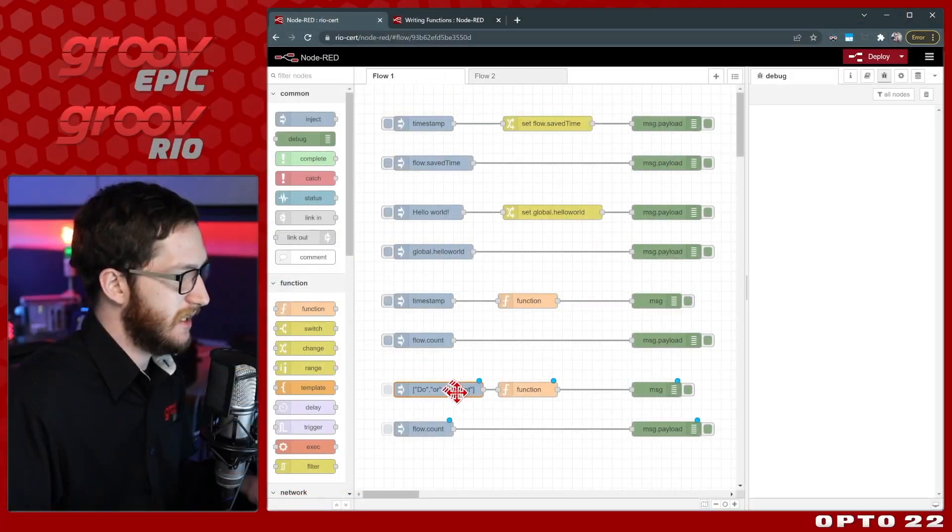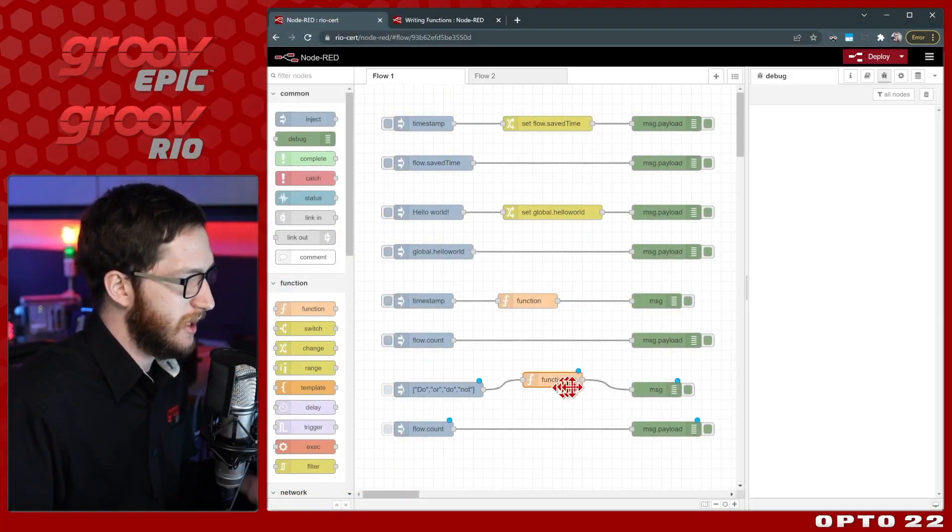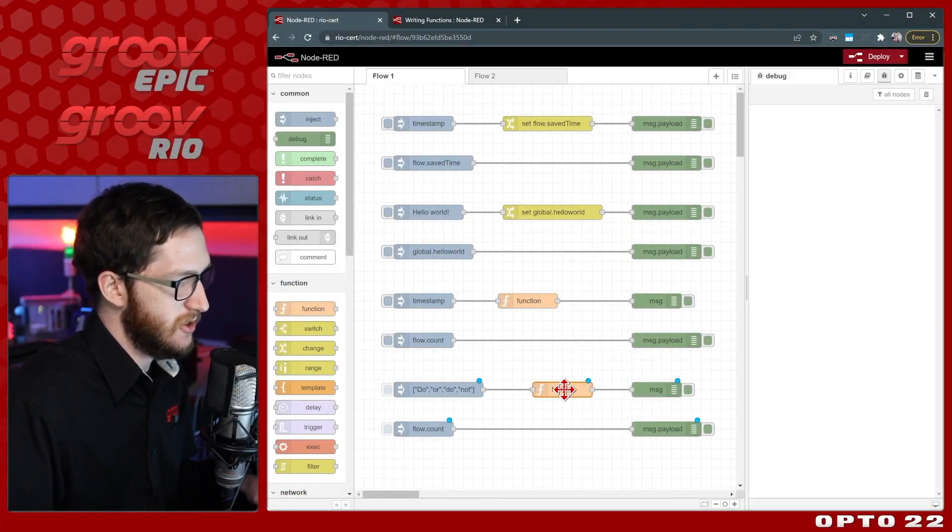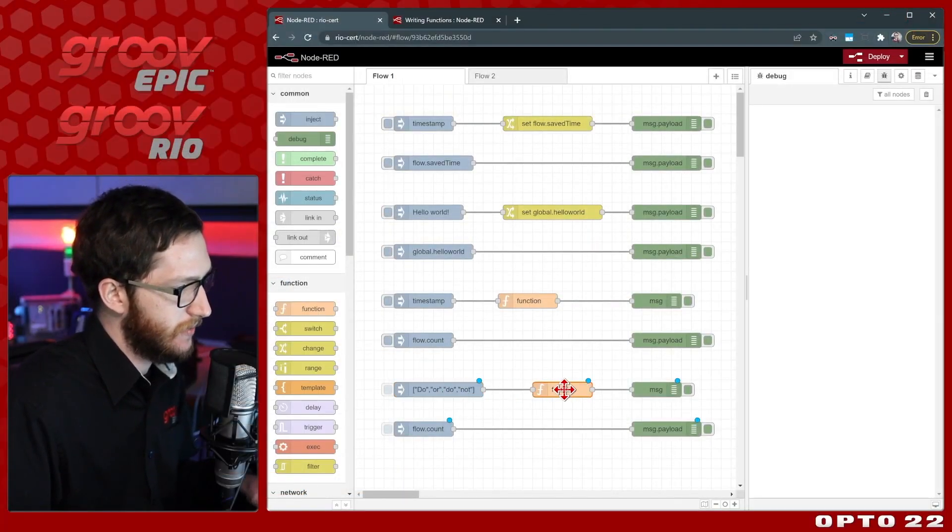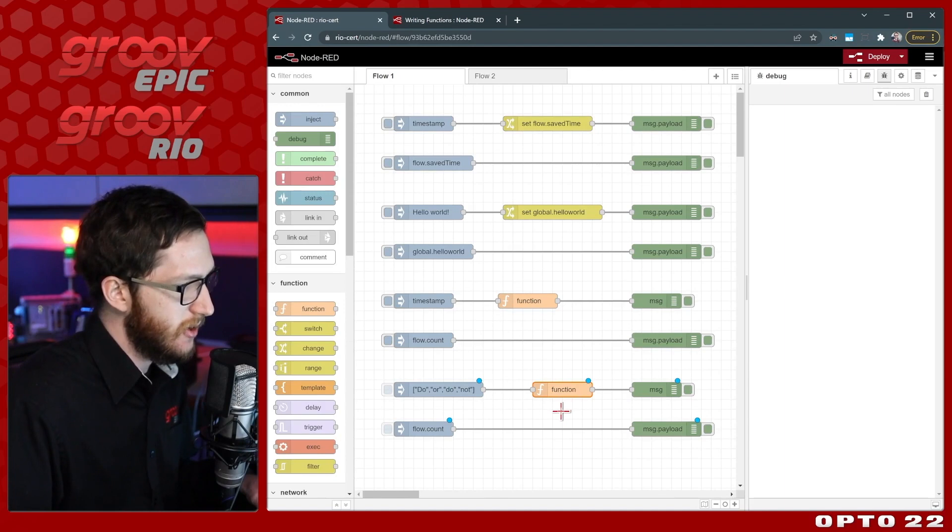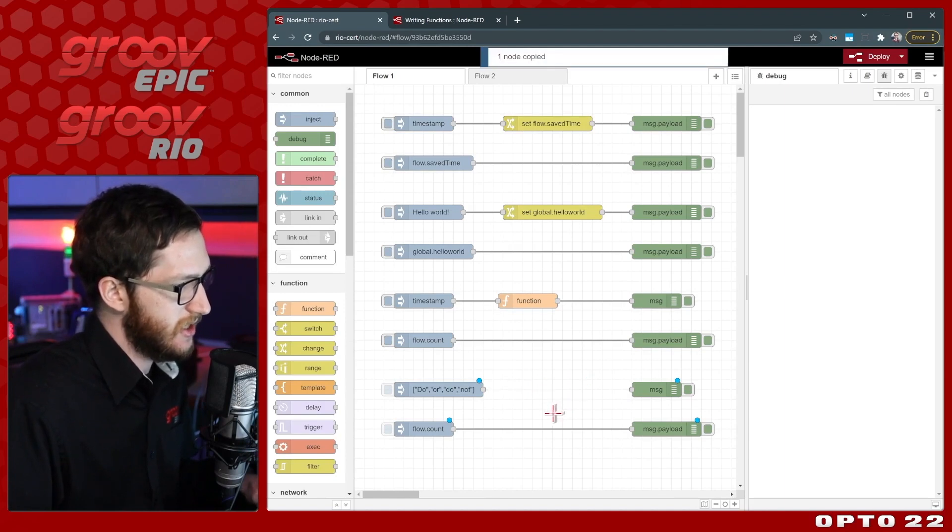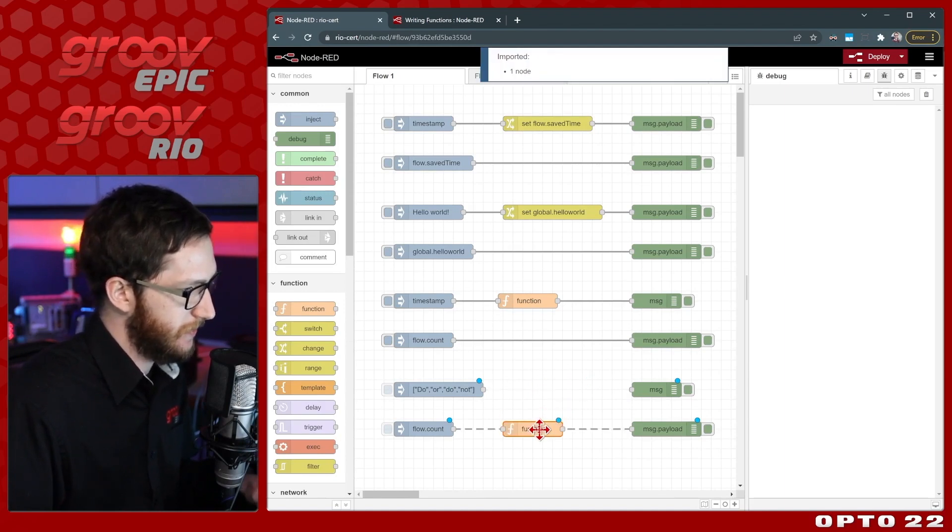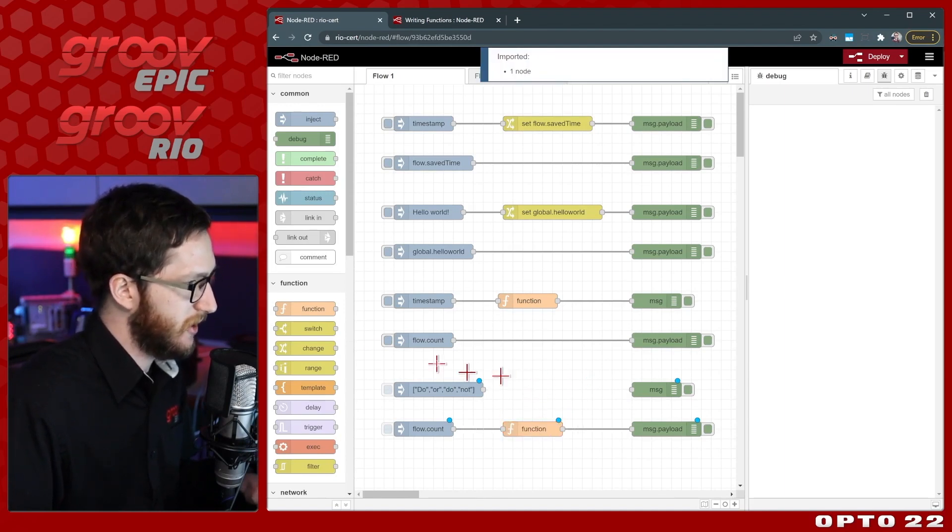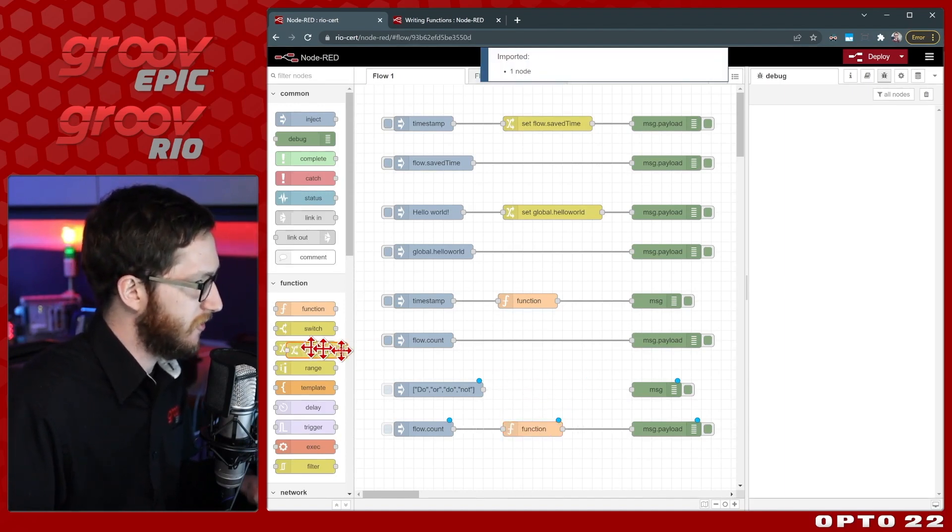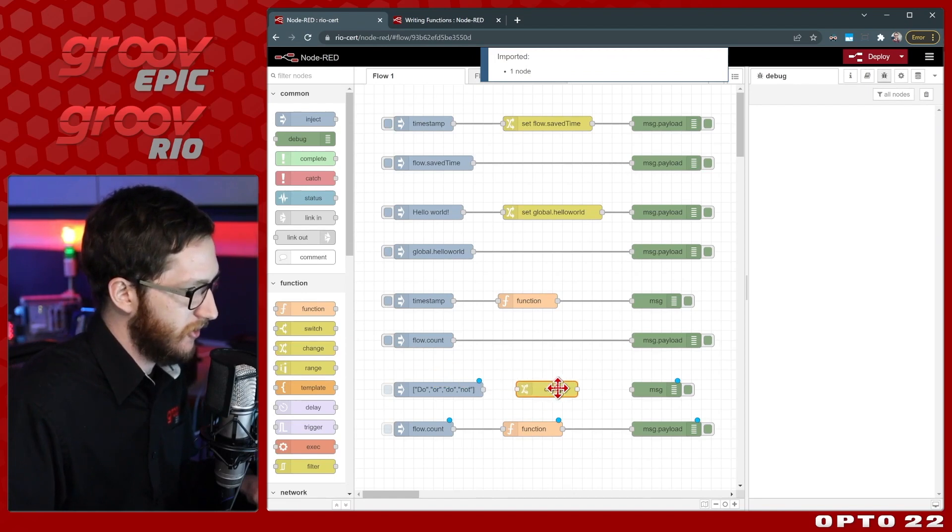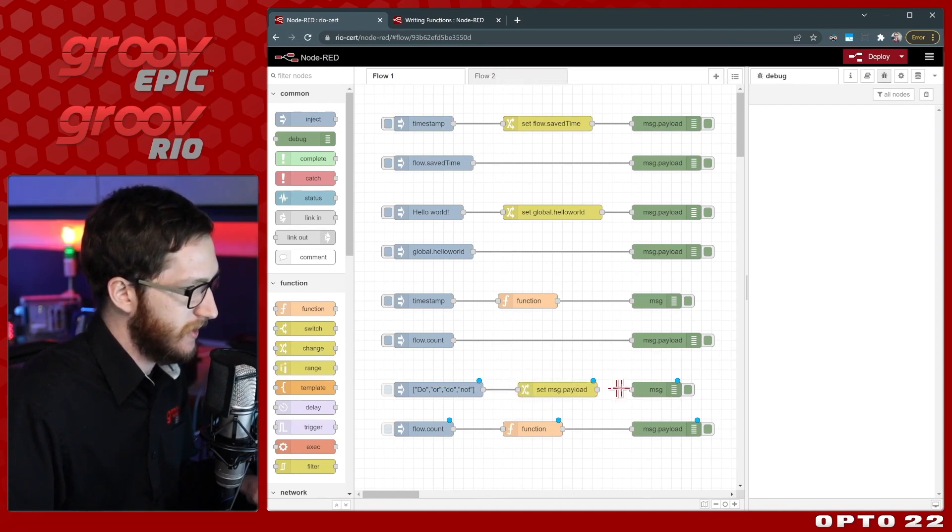Now I can inject that and I'll be able to save it using either my function node or a change node. Let's go ahead and use a change node. I'll just drag one in from the debug pane over on the left and wire it in.